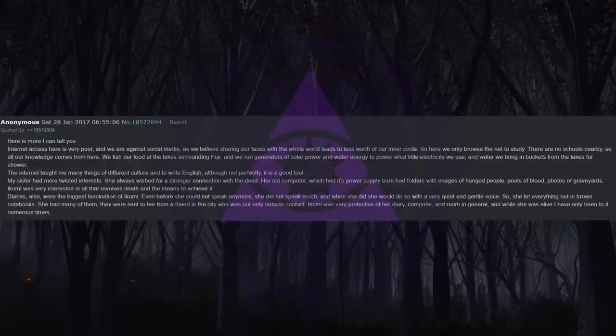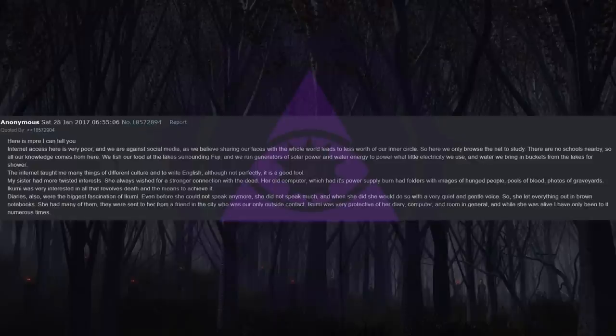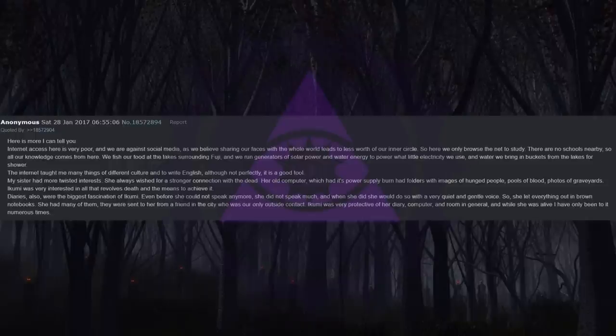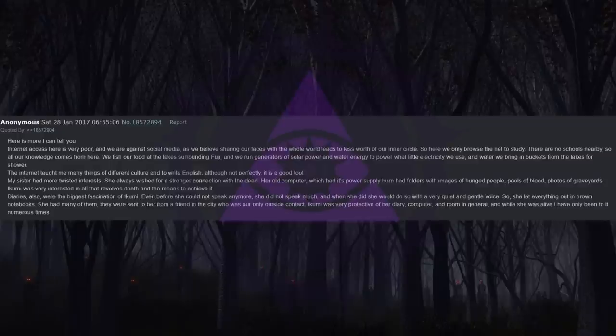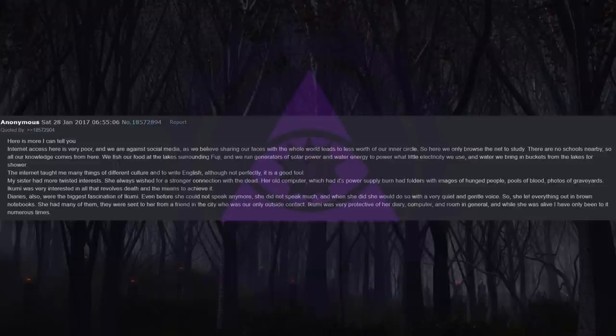Her old computer, which had its power supply burnt, had folders with images of hanged people, pools of blood, photos of graveyards. Ikumi was very interested in all that revolves around death and the means to achieve it. Diaries also were the biggest fascination of Ikumi, even before she could not speak anymore. She did not speak much, and when she did she would do so with a very quiet and gentle voice. So she let everything out in brown notebooks. She had many of them. They were sent to her from a friend in the city who was our only outside contact. Ikumi was very protective of her diary, computer, and room in general, and while she was alive I have only been to it numerous times.